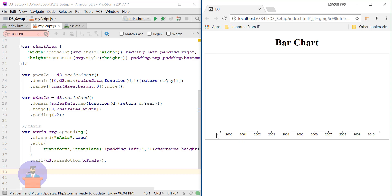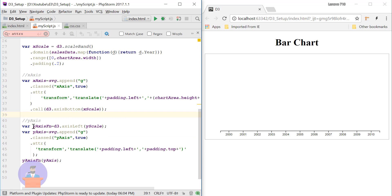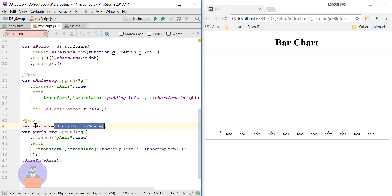After refreshing the page, you can see the X axis has been drawn — offset by padding-left and padding-top plus chart height. Now let's define the Y axis. For the Y axis we use the axisLeft function. Here I am showing another way to define the axis: I define the axis function and store it in a yAxis variable, passing yScale.